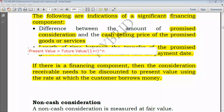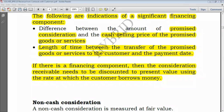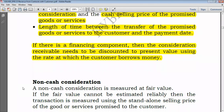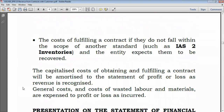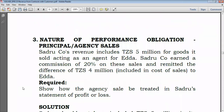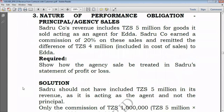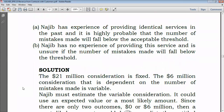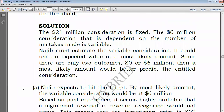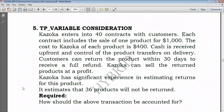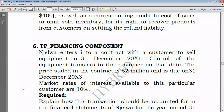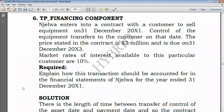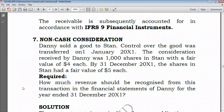Let's just go directly to an example and figure out how to approach this. We go to example number six — financing components.